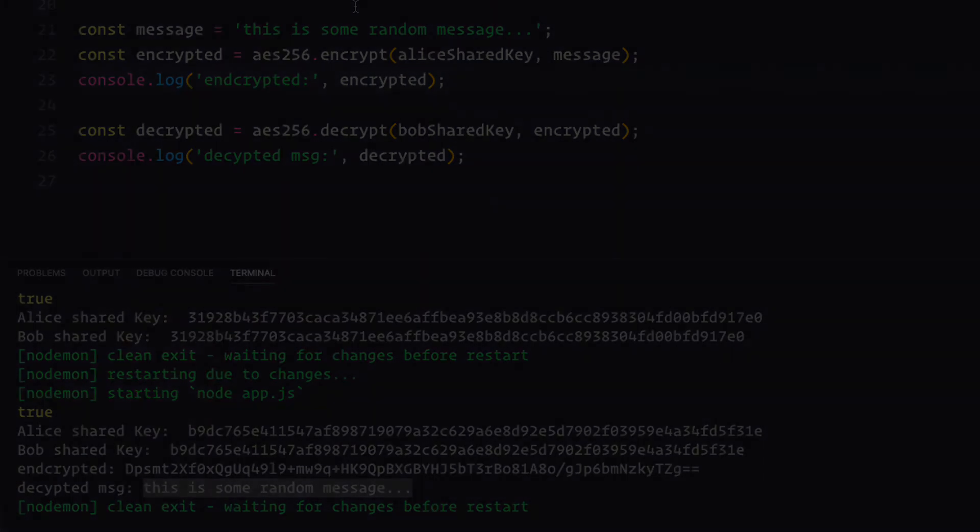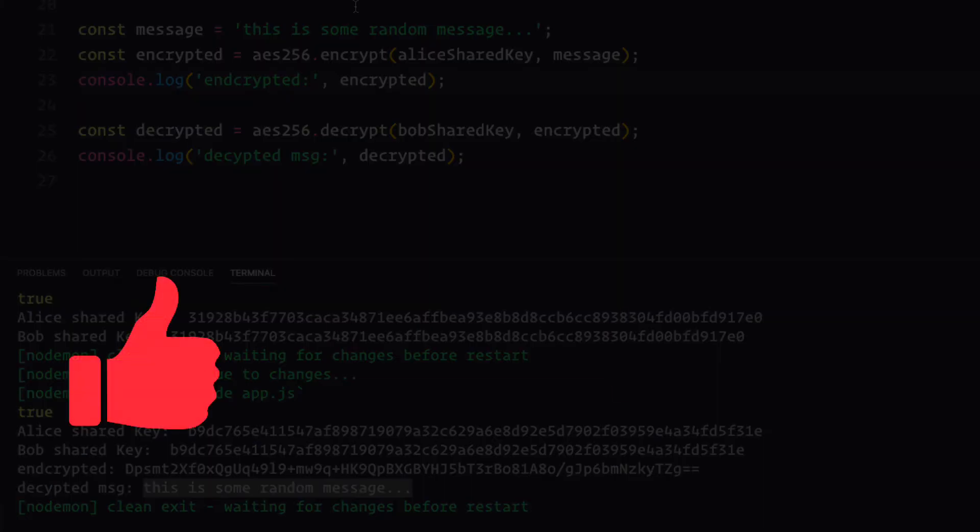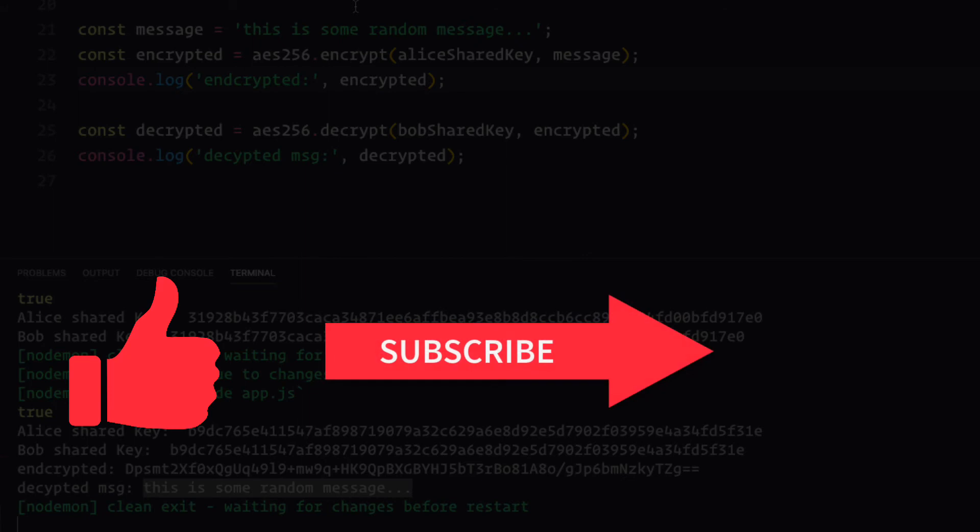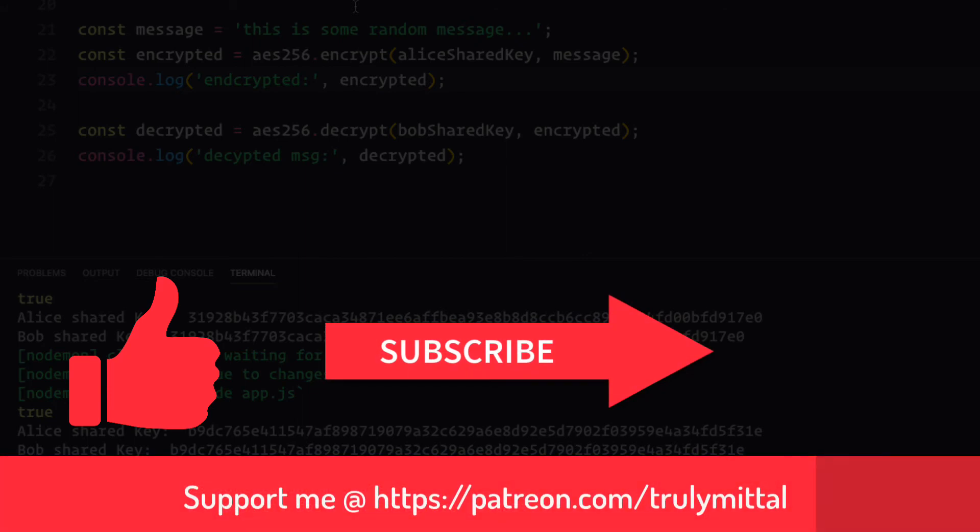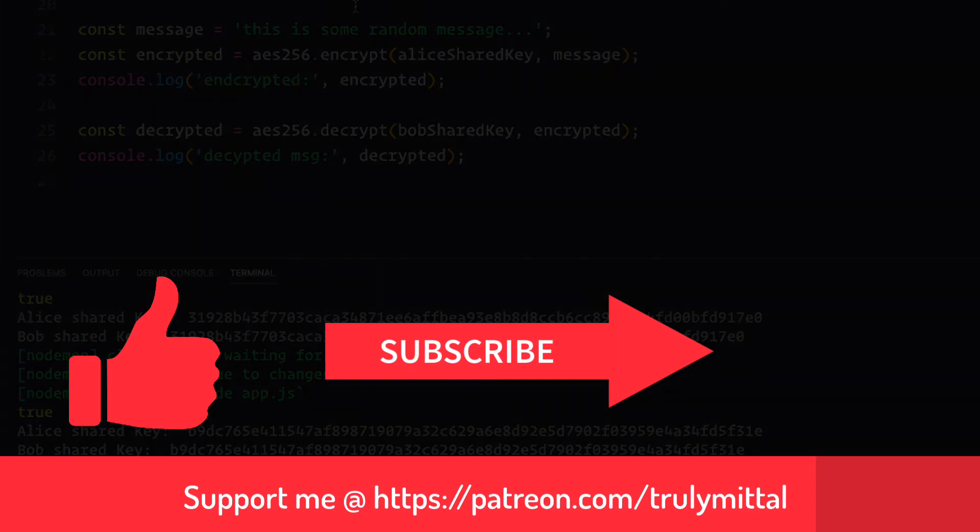So guys, if you have liked the video, do hit the like button. If you haven't subscribed to my channel, do subscribe. And if you want, you can support me on patreon.com—I'll provide a link in the description below. Thank you, bye bye, tata, take care, and have a good day.